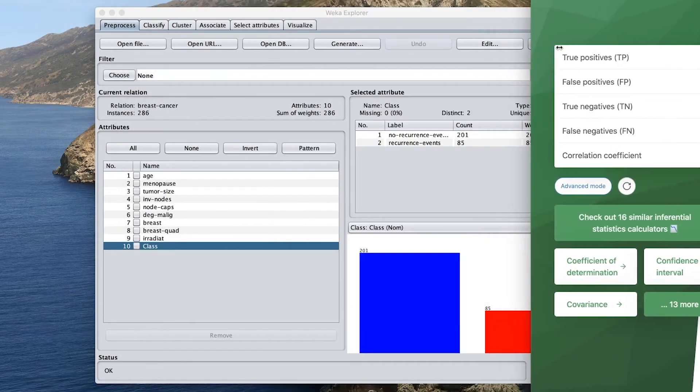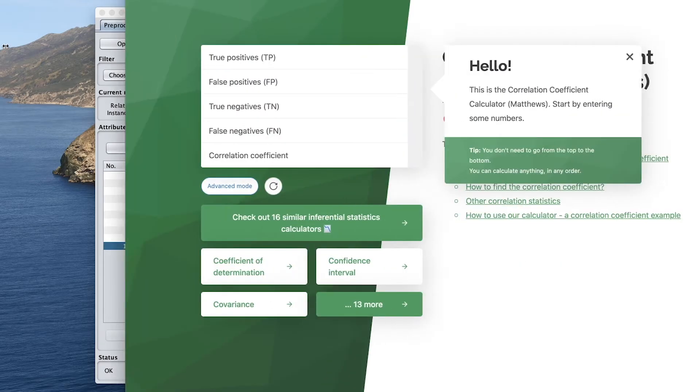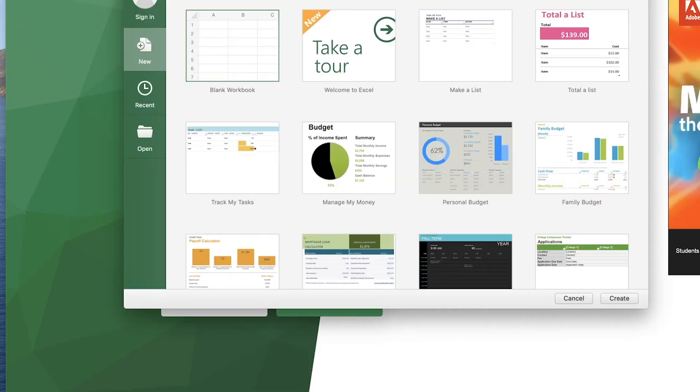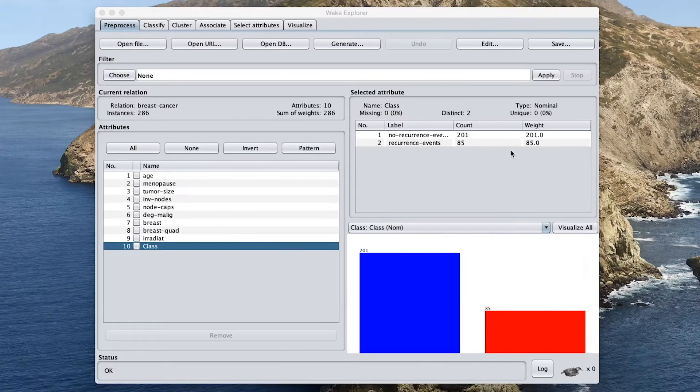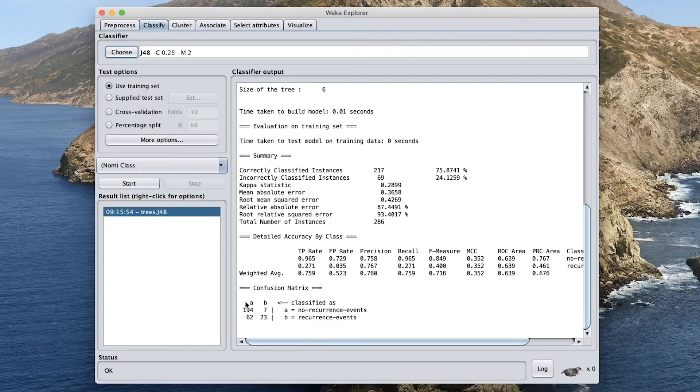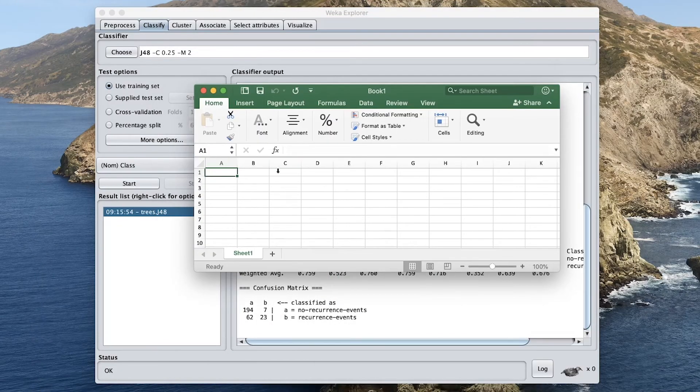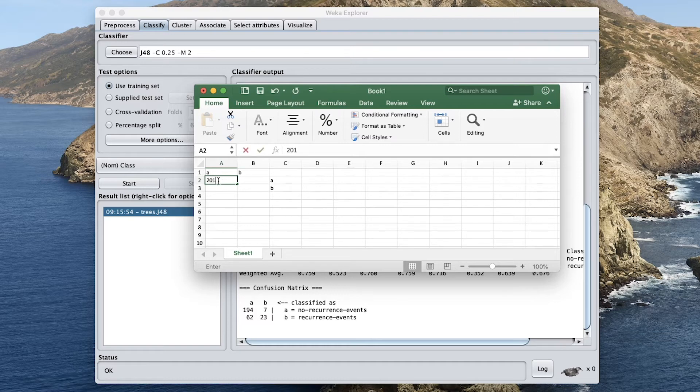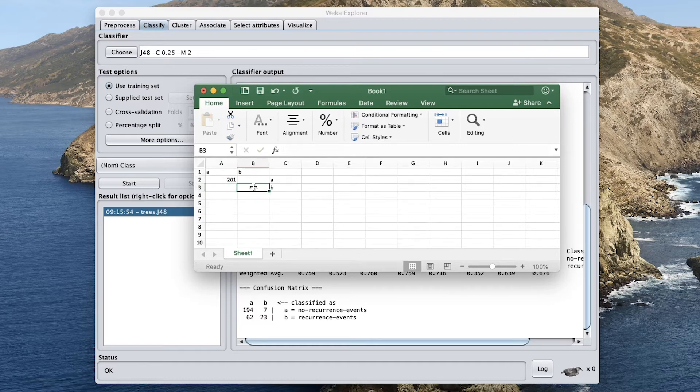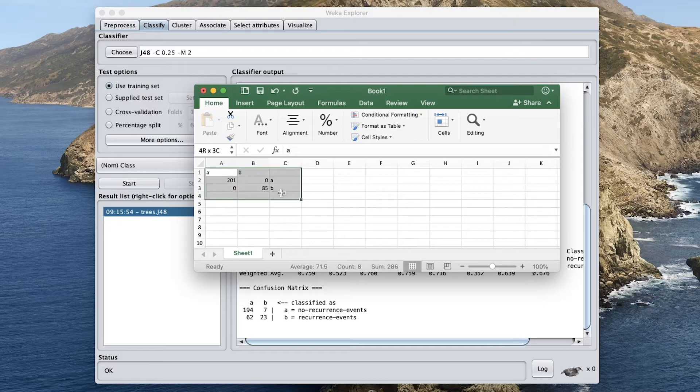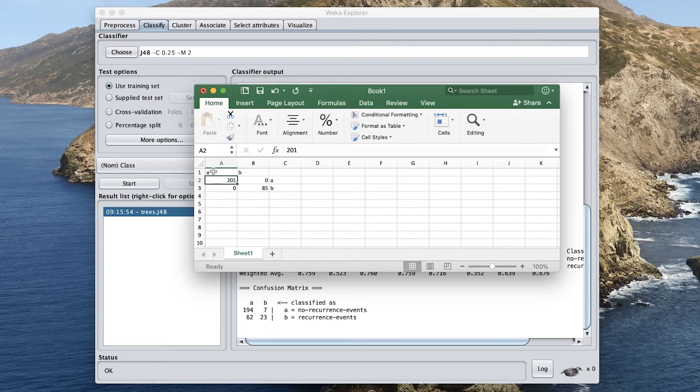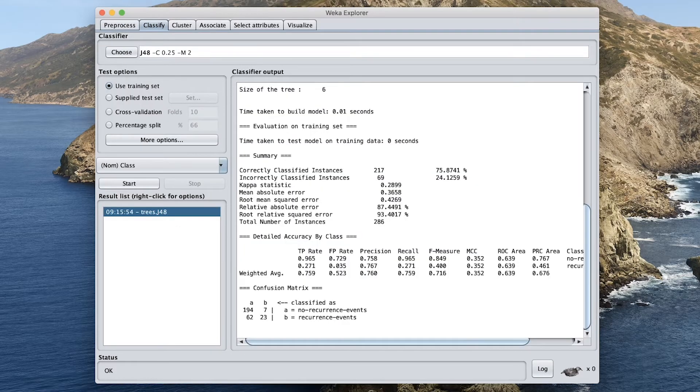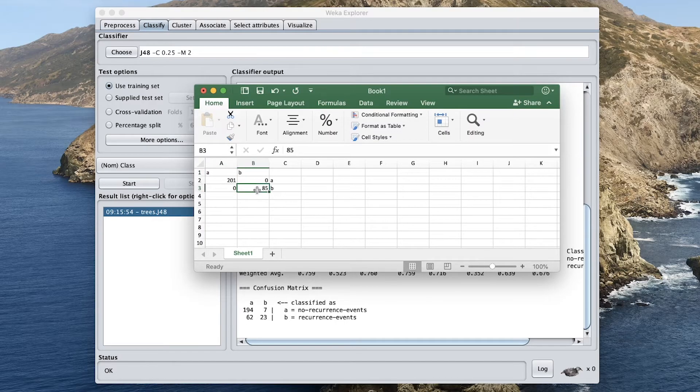So in our hypothetical model, we have 286. So a will be the no recurrence. So let's say that we have 201 here. So for a perfect model, we would have this, right? So this would be a perfect model, meaning that all 201 of the class A or class 1, as we see right here, they're correctly classified, right? And 85 are correctly classified, and there were no misclassifications.